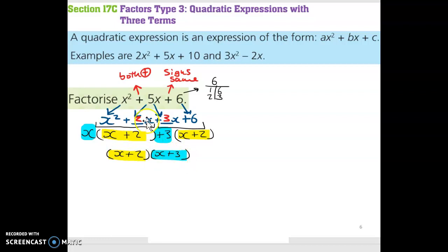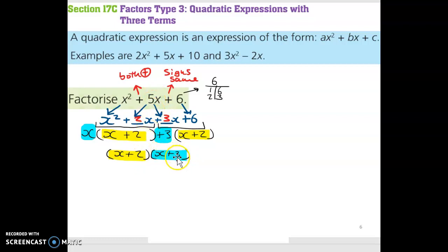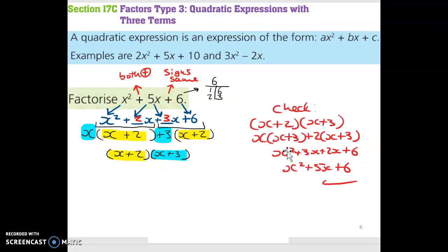We can double-check: this plus tells us the signs are the same — yes, they are — and this plus tells us they're both plus — yes, they are. Also, 2 plus 3 gives us 5, and 2 multiplied by 3 gives us 6. We can also multiply out the two sets of brackets and get x squared plus 5x plus 6, which is what we started with. So the answer is x plus 2 multiplied by x plus 3.